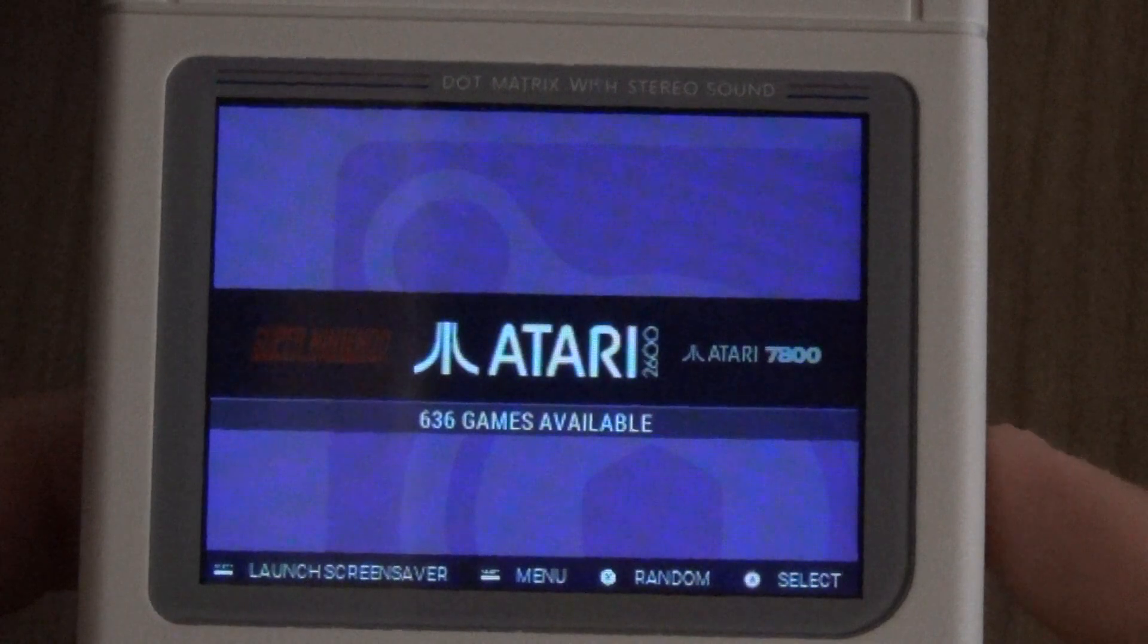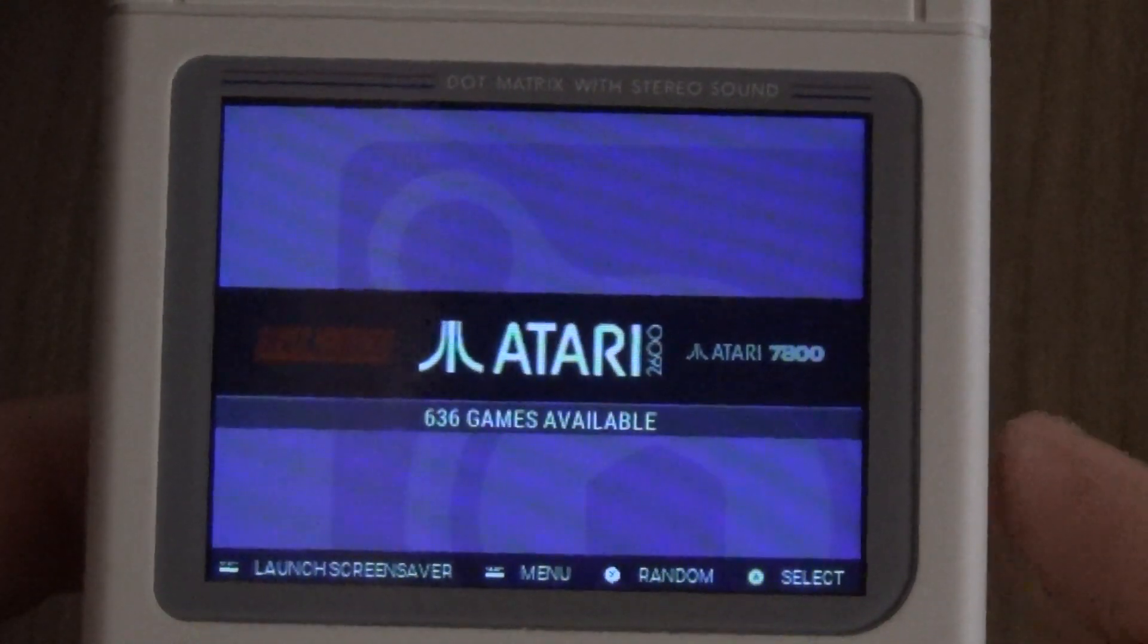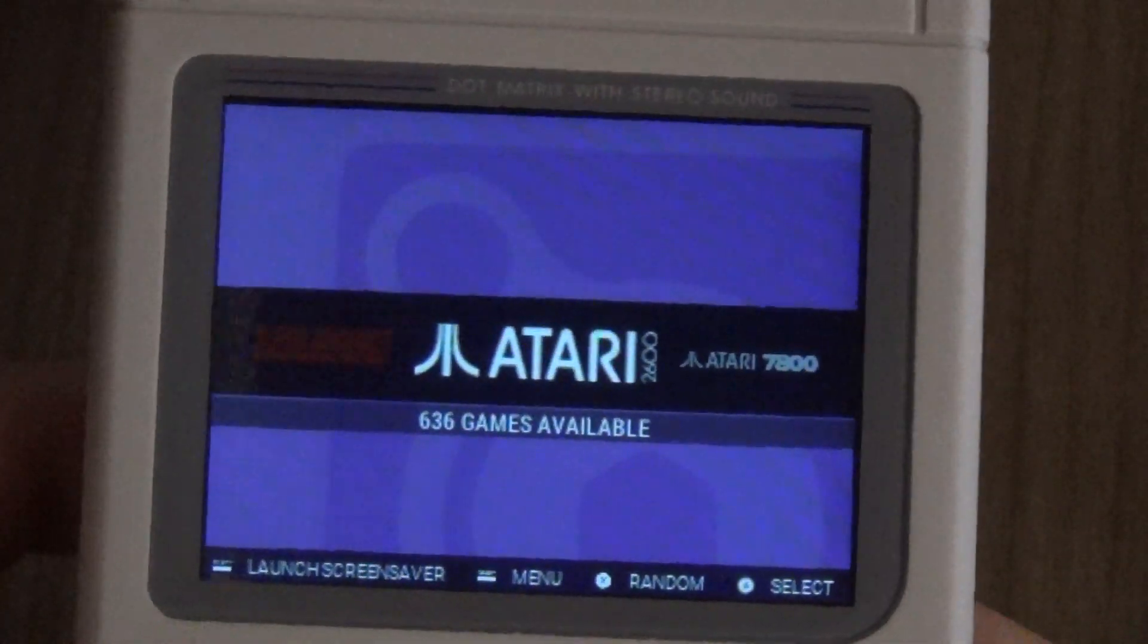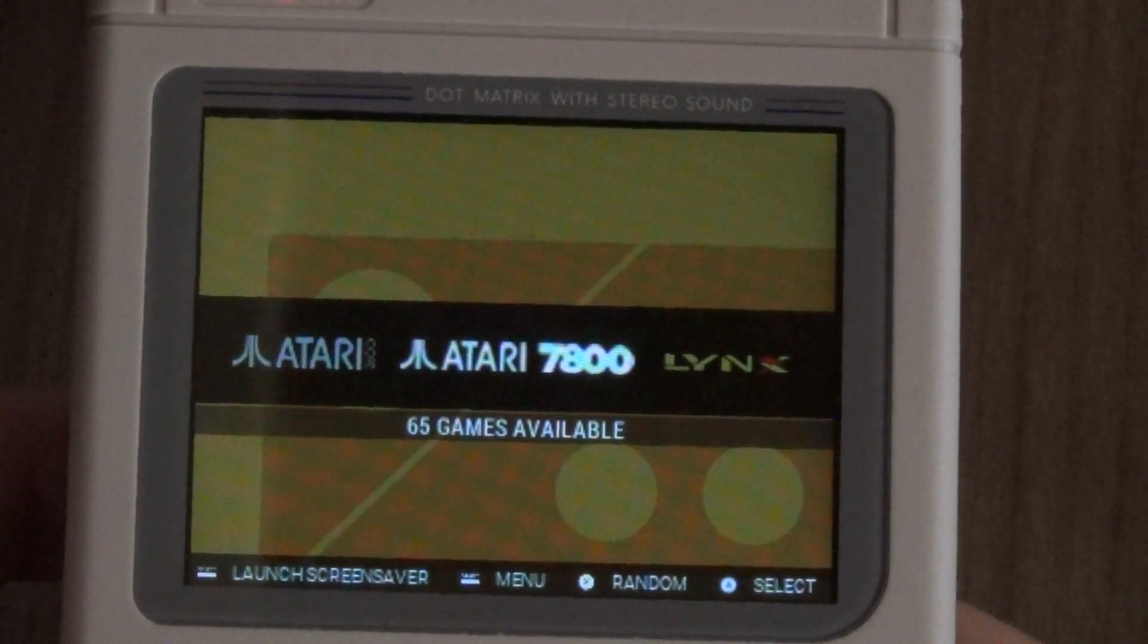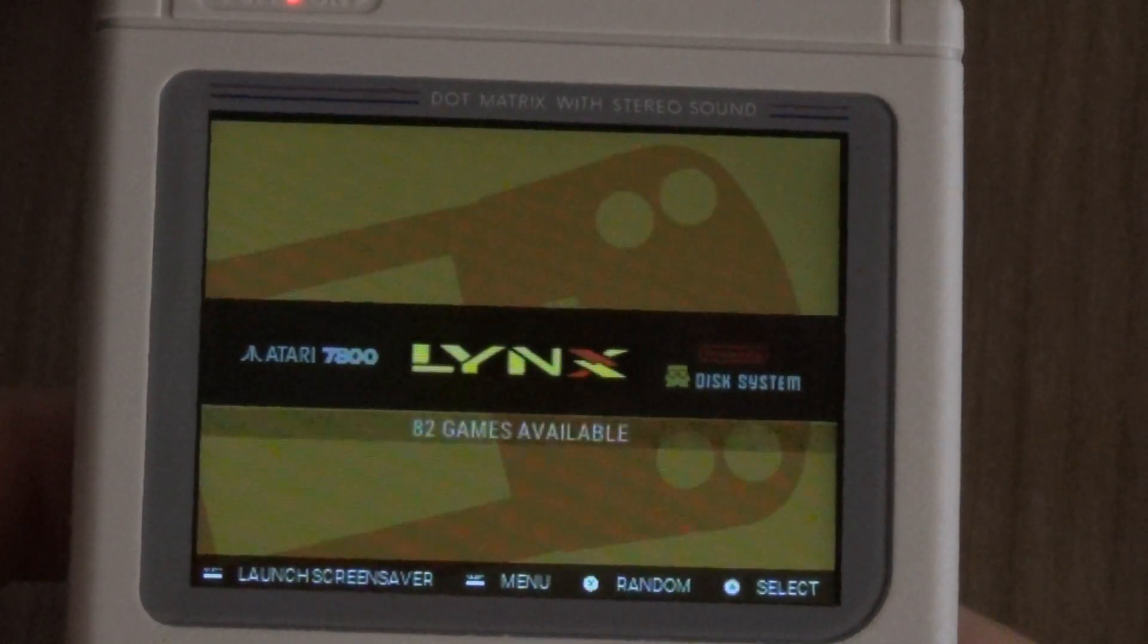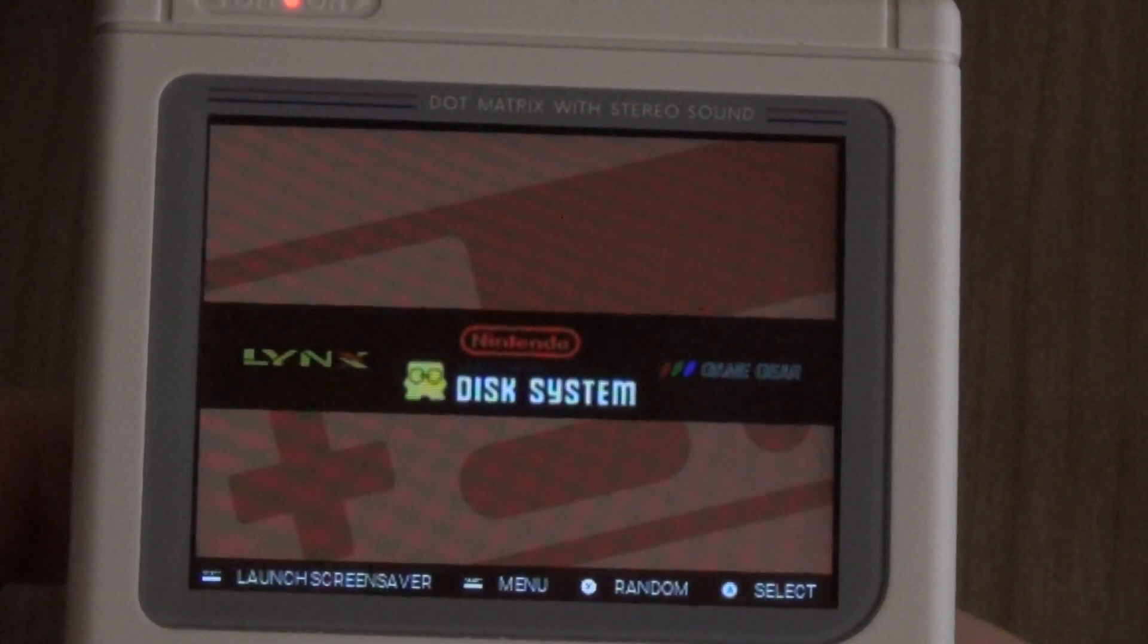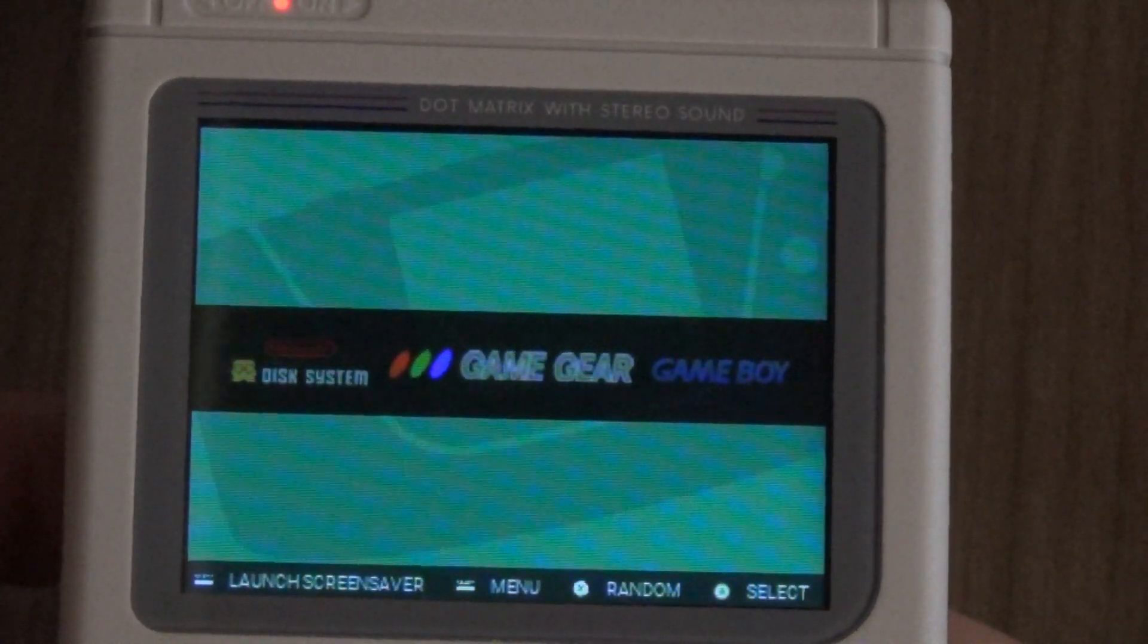Okay, I'm going to put that back down and we're just going to go through all the different ROMs that are available on here. We've got the Atari 2600 with 636 games, the Atari 7800 with 65 games, the Atari Lynx with 82 games, and the Nintendo disk system with 78 games.